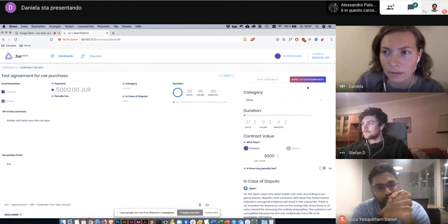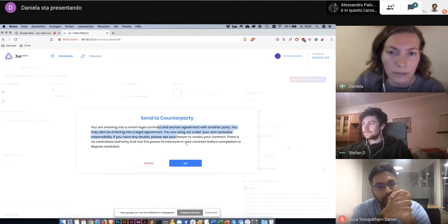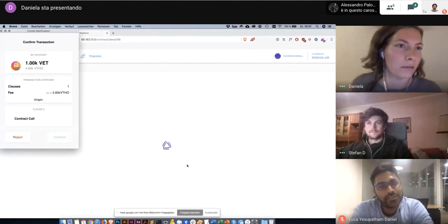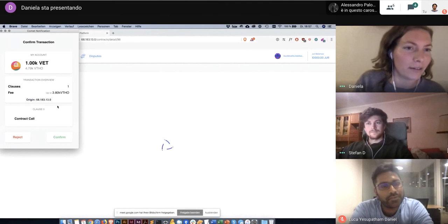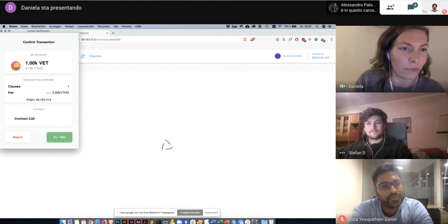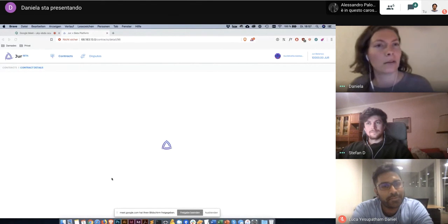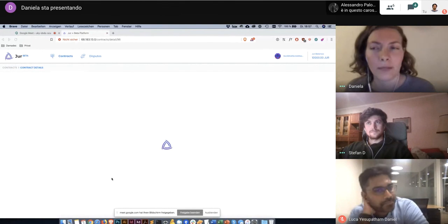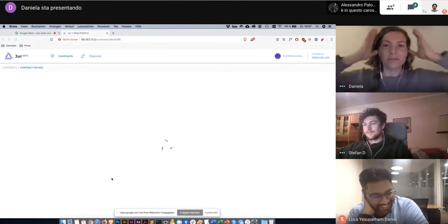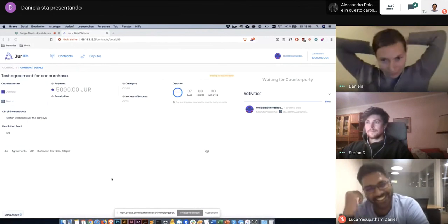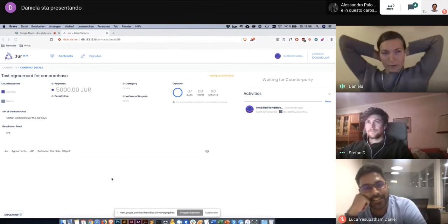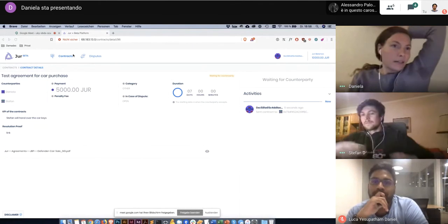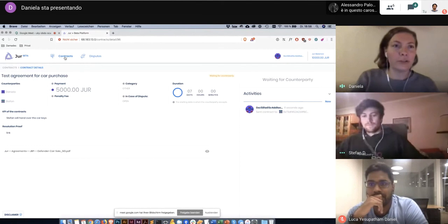And then on send to counterparty. Then I have a little info and I click on OK. Then the pop-up opens and I can check the transaction and then I can confirm it. And then I wait. Yes, so now Stefan should see the contract in his contract overview. And I will hand over to Stefan.